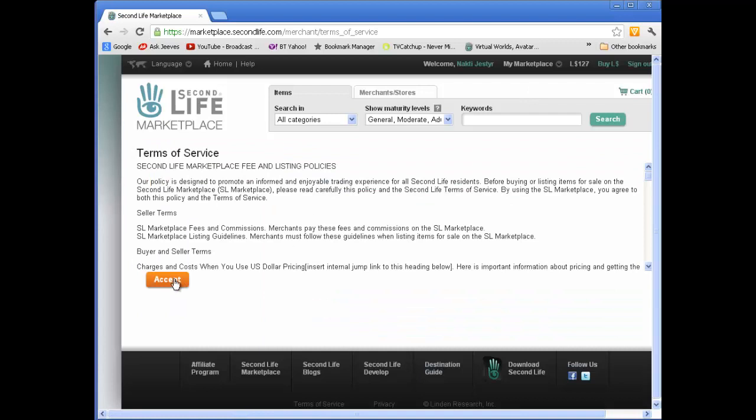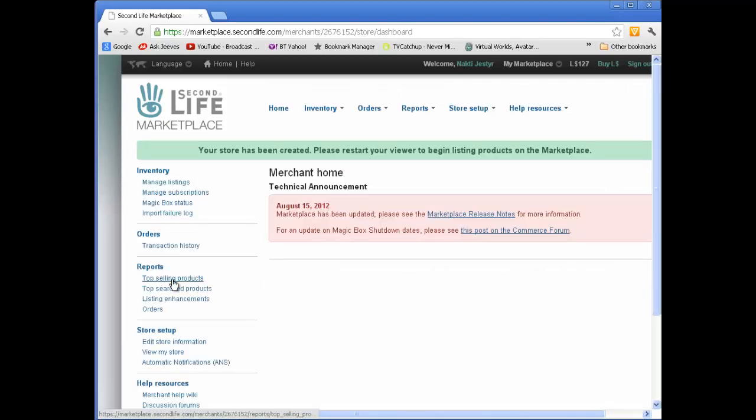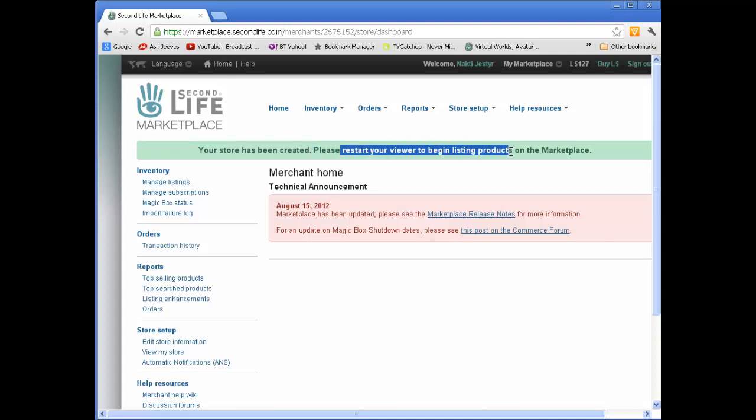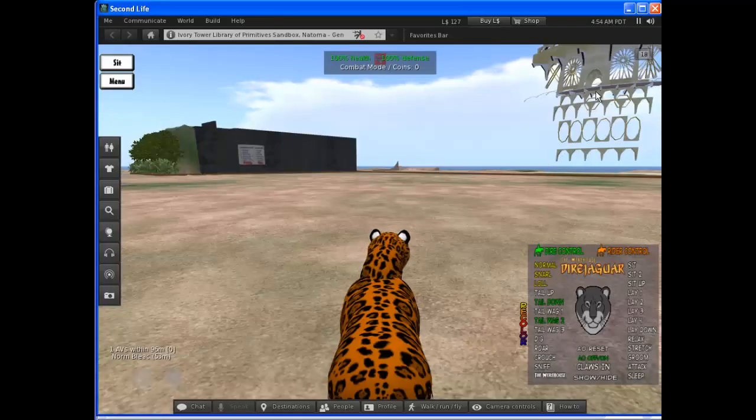Accept the terms and conditions and that will create your new store. Your store has been created. You need to restart the viewer to begin listing products. So the first thing I want to do is come out of Second Life.